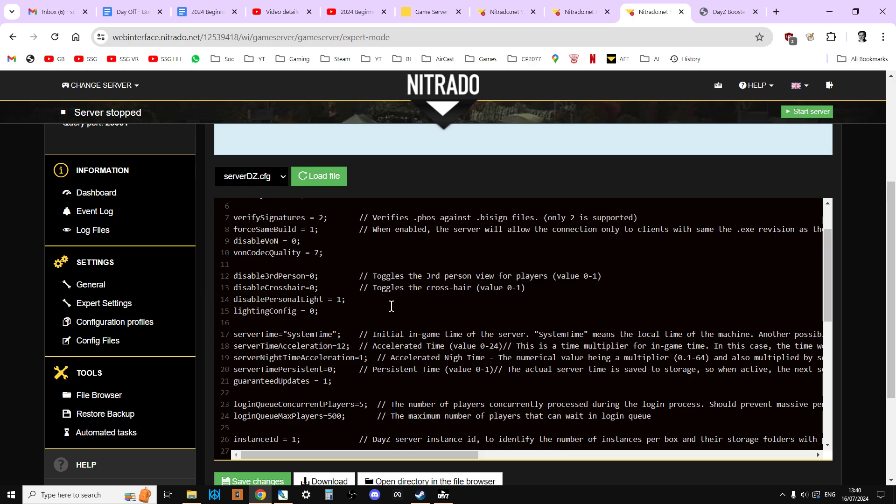So just watch out for the format that it is. And also sometimes if you look at some of my old videos or maybe this video in the future, the devs are partial to sometimes changing this. So something that was zero could now be true. So if your disable third person equals and it says false, you know they've gone over to true and false rather than in this case which is zero and one.